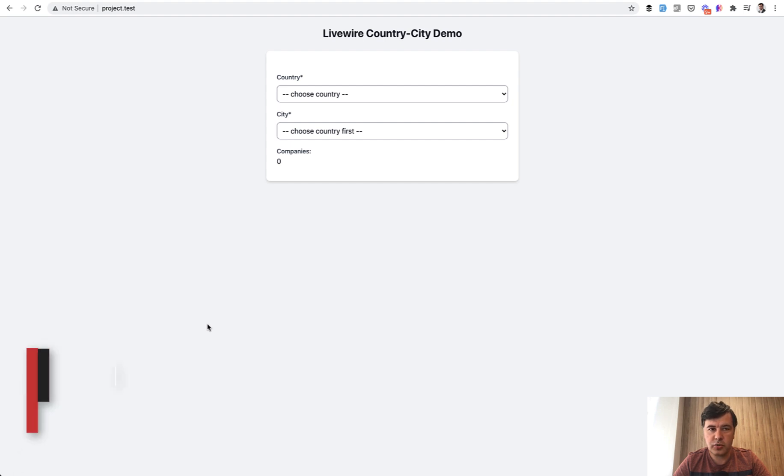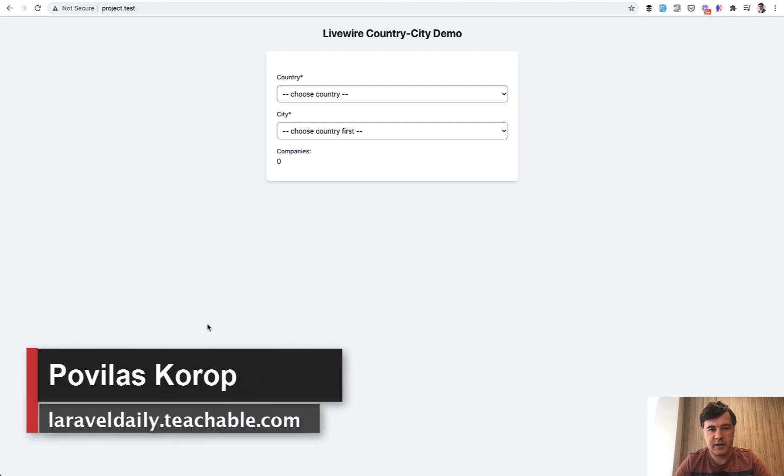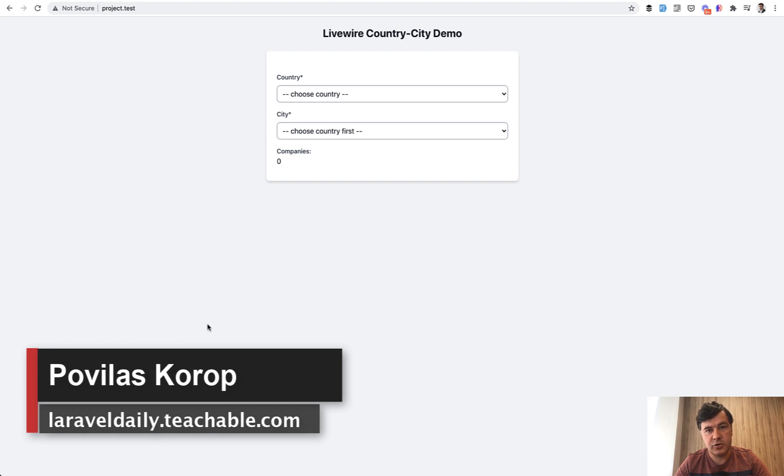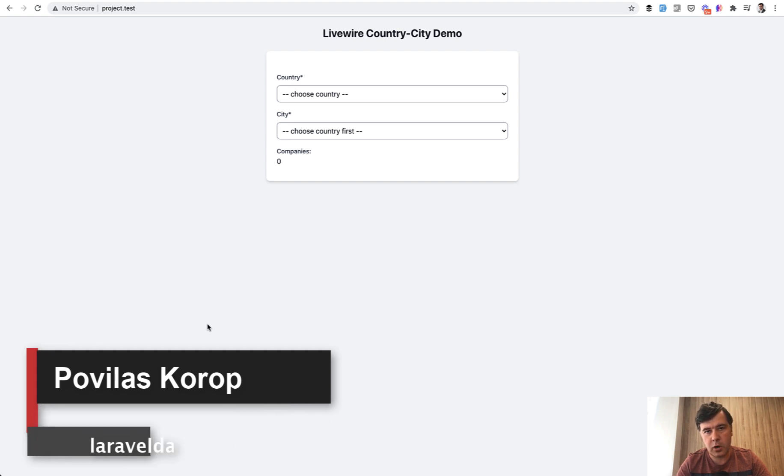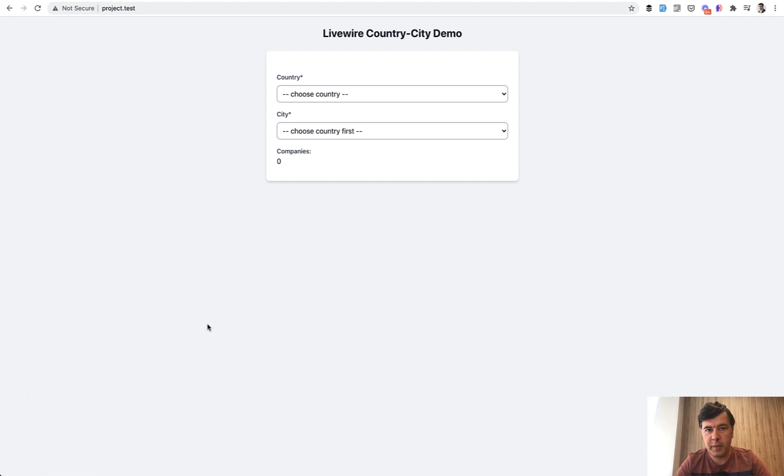Hello guys! Today I want to show you a Livewire experiment. We will separate one Livewire component into two separate components with passing the events with parameters.